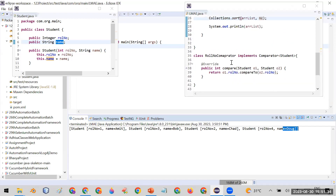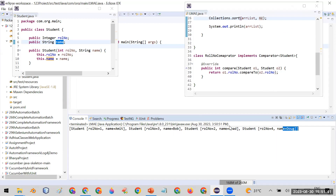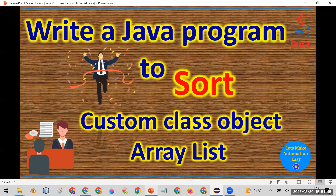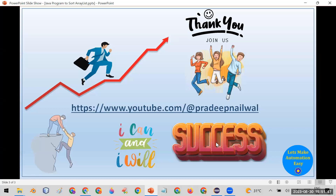I hope you liked the video. If you have any comments, put them in the comment section. I will put the whole code in the description of this video if you want to refer to it. If you liked this video, click the like button, and if you haven't subscribed to my channel, please subscribe. Thank you.